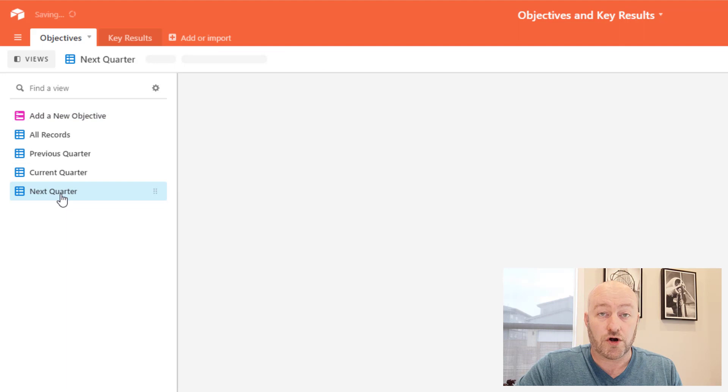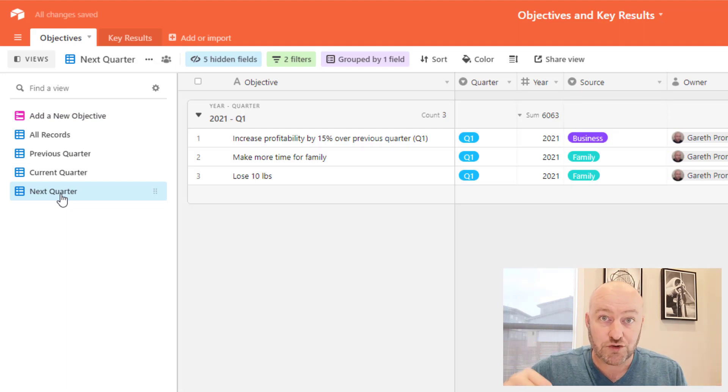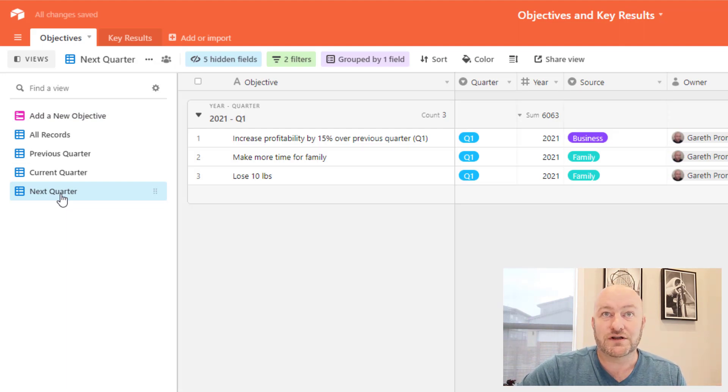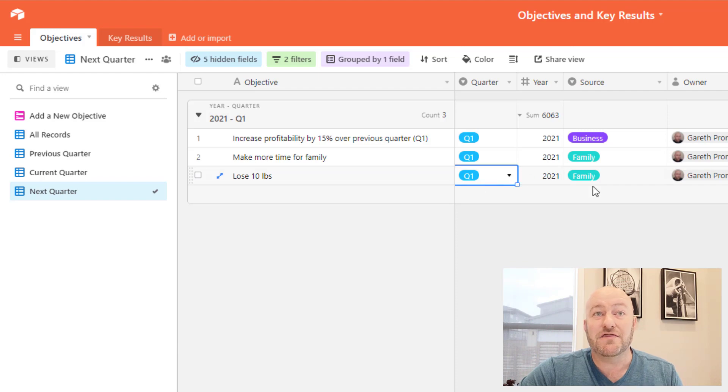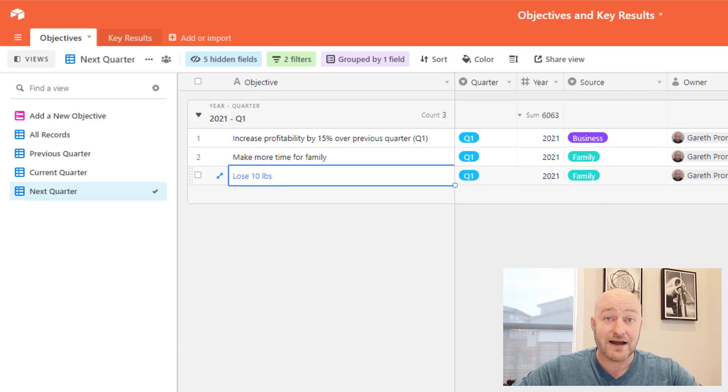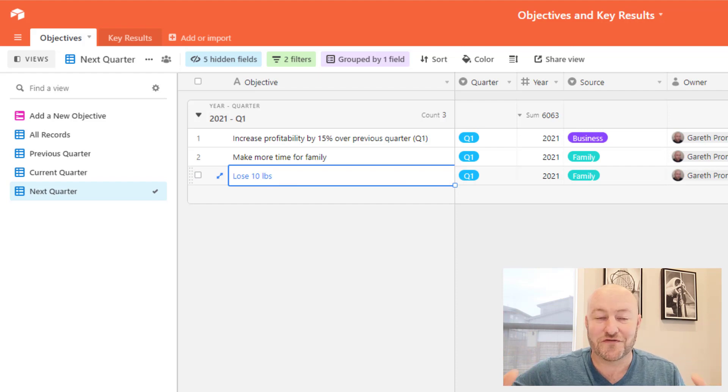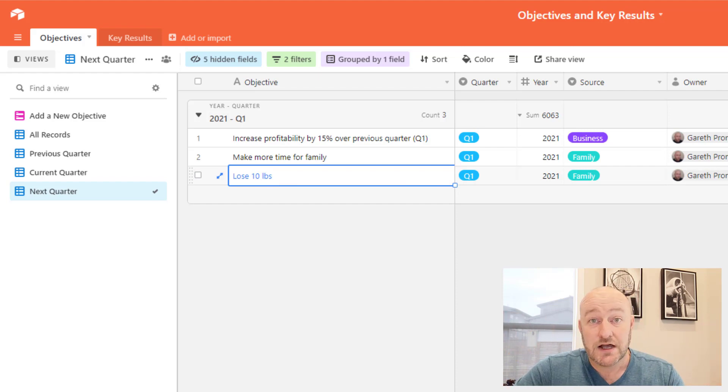Once you've submitted that, you then have the opportunity to create other objectives by submitting more responses. But let's look at what happened on the backend, flipping back into the database. We can see now, if we go into next quarter, again, I'm in Q4 2020, so this next quarter is Q1 2021, and this is already filtering in here. So automatically it knows where it belongs in the chronological order of things, and so it puts it in here.